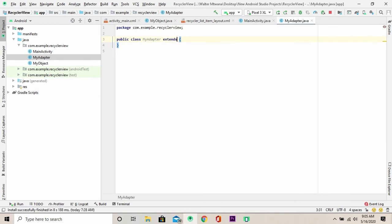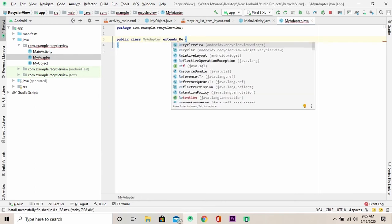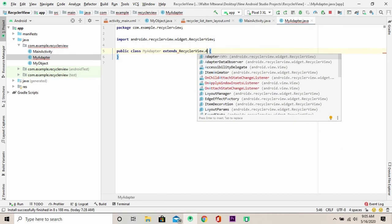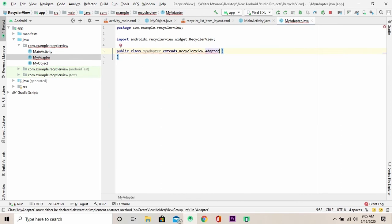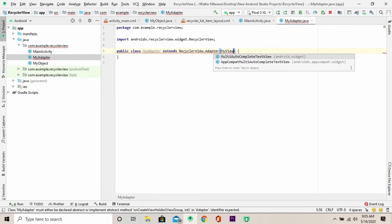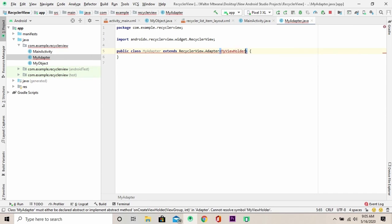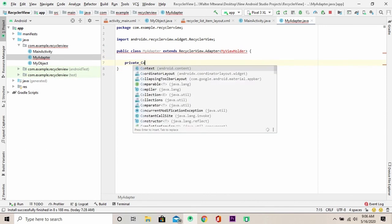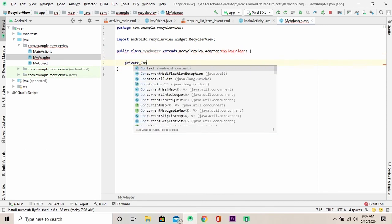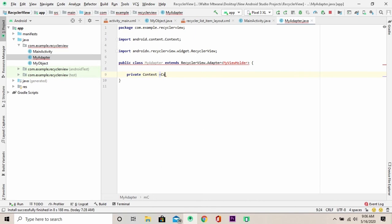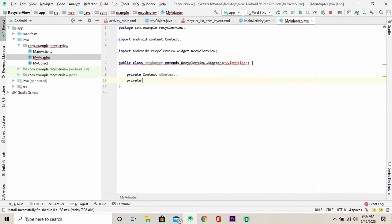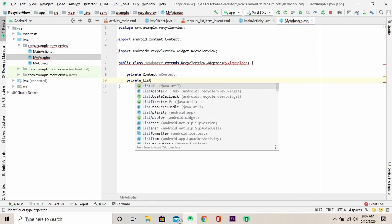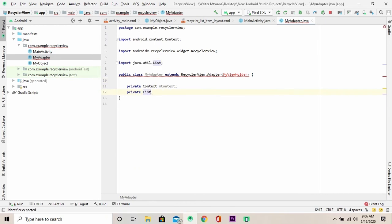Now, of course, I'm going to extend from the super class and that is the RecyclerView.Adapter. I'm going to pass here custom view holder and call it my view holder. This class, I'm going to give it only two member variables and one is the context, and a list of types, my list, my object.